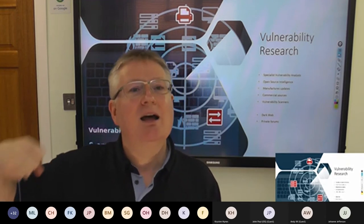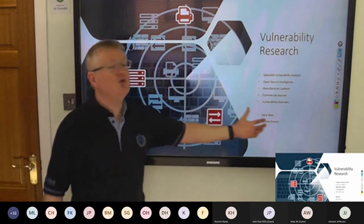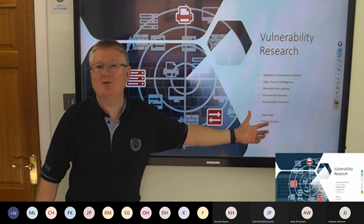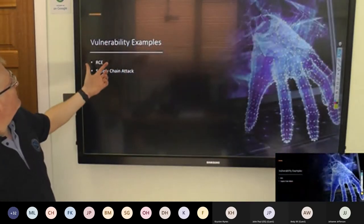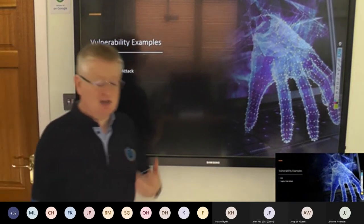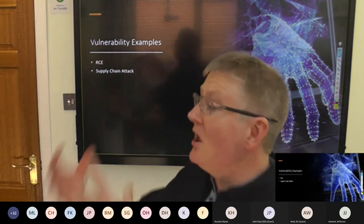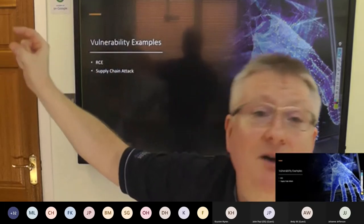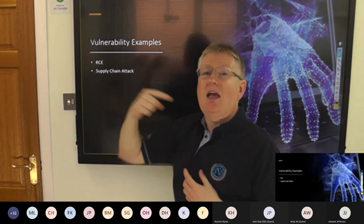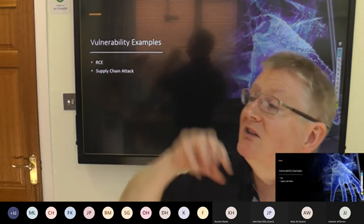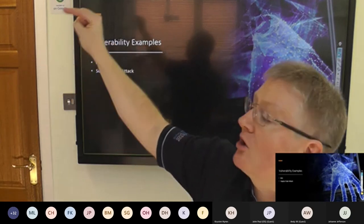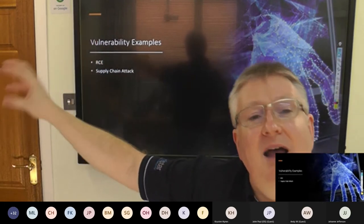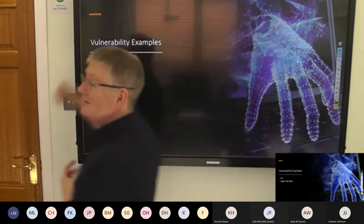Vulnerability research. We've got open source intelligence, manufacturers updates, commercial sources. You've got the dark web and private forums. There is a good actor and bad actor market selling this information. Where's your source for vulnerabilities? Do you subscribe to vulnerability scanners like Nessus, Rapid7, Core Impact, GFI, Landesk? One example is RCE. Another example is the supply chain. RCE is remote code execution. It allows me to connect to a port, and if that port has a vulnerability of type RCE, it allows me remotely to take code and get your server to run it.